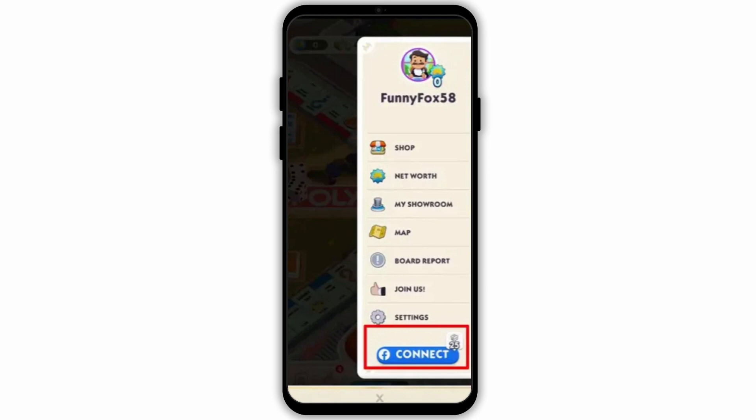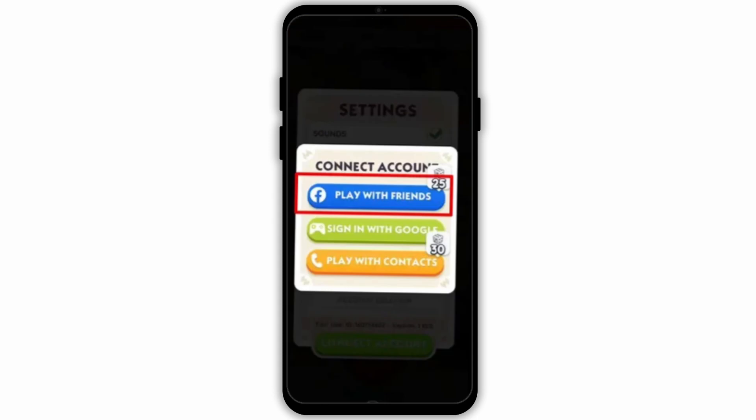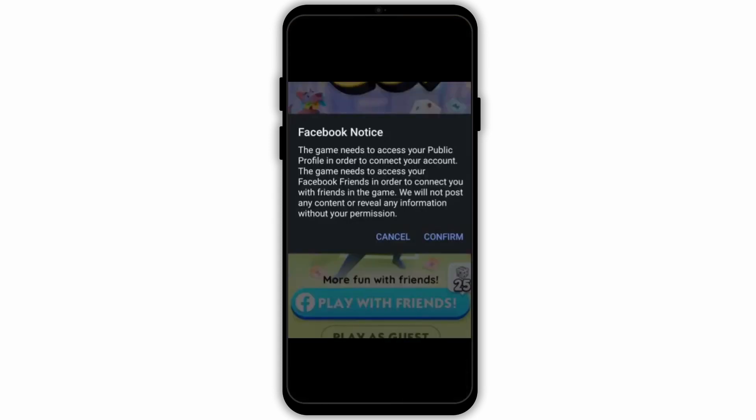Second, if you had logged in with Facebook earlier, you can simply click on Facebook Connect and then play with friends. Monopoly will give you a prompt where you need to confirm and provide access to your Facebook account. Once you log in, your progress will be recovered.